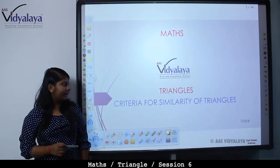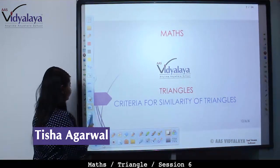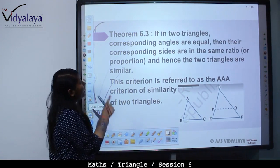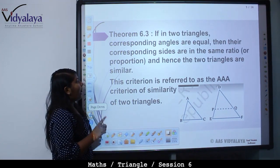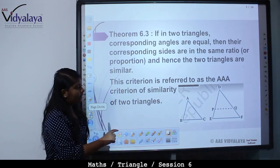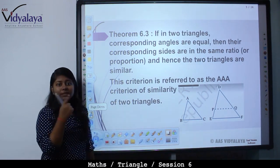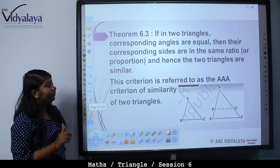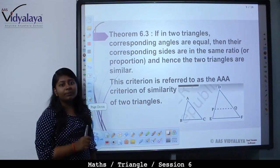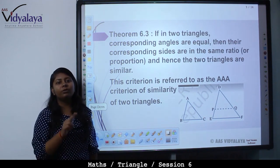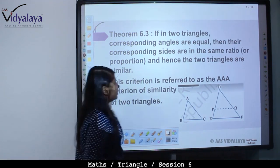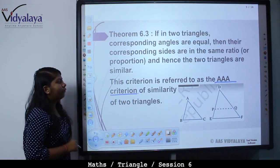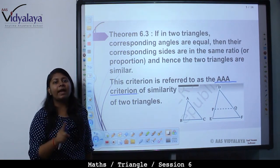Hello students! Today we will study a new concept: criteria for similarity of triangles. Theorem 6.3 states: if in two triangles corresponding angles are equal, then their corresponding sides are in the same ratio or proportion, and hence the two triangles are similar. This criterion is referred to as the AAA criterion of similarity — that is, angle-angle-angle criteria.